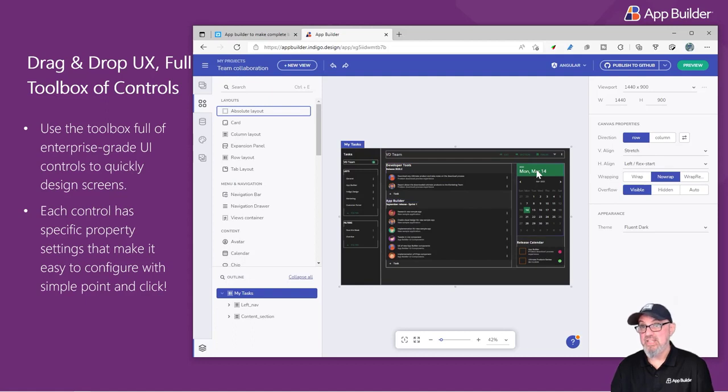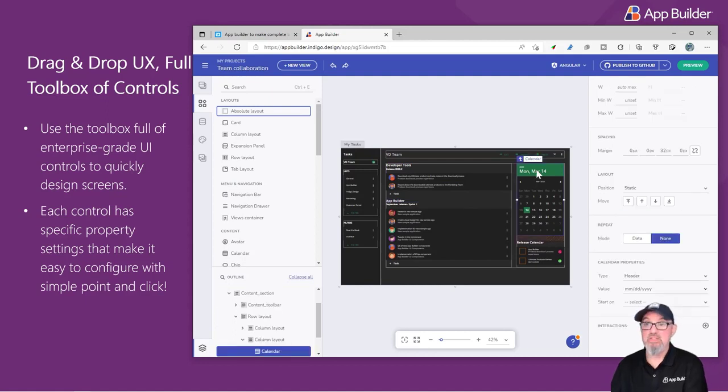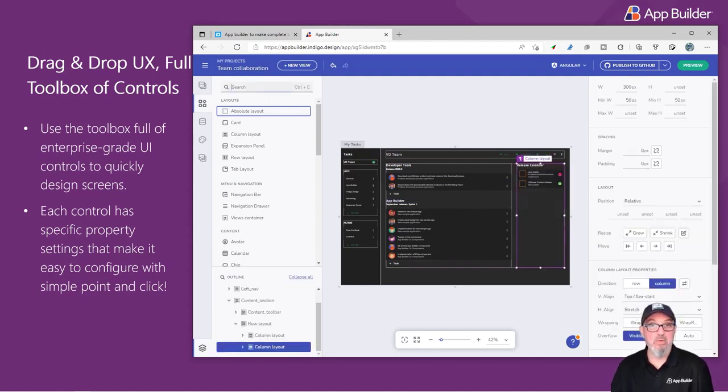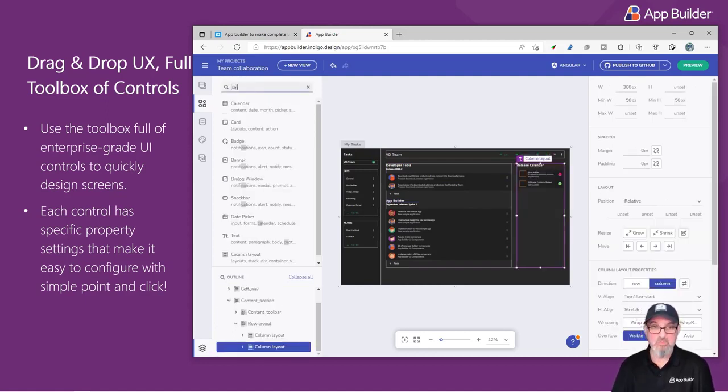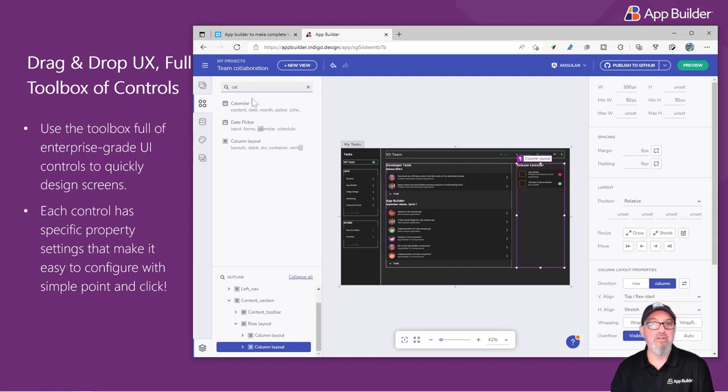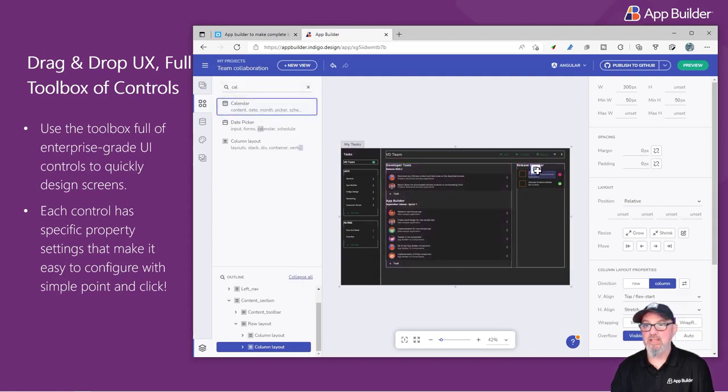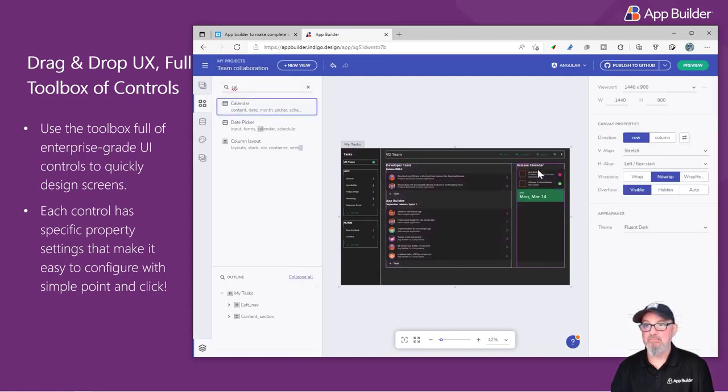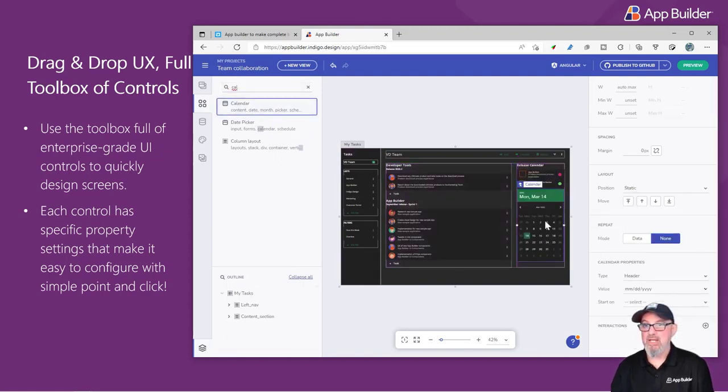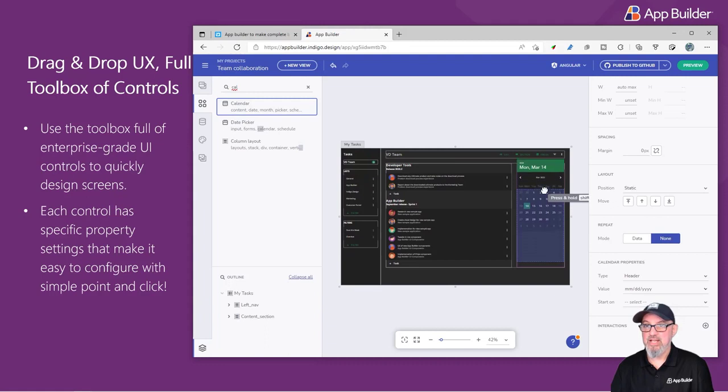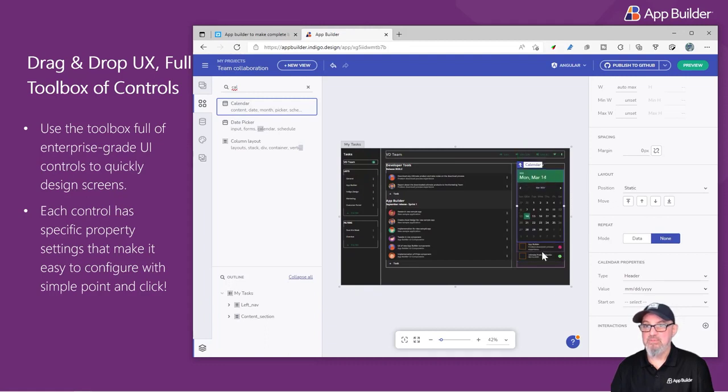For example, if we delete the calendar here, let's go ahead to the toolbox. We'll search for Calendar. Let's drag a new calendar over. And I want this calendar to actually live on top of those other items. And there we go.